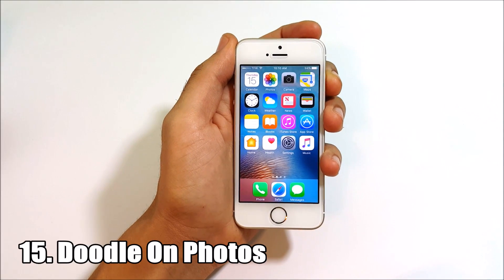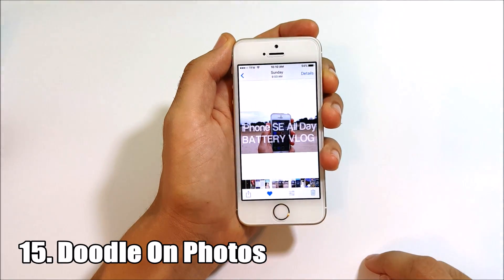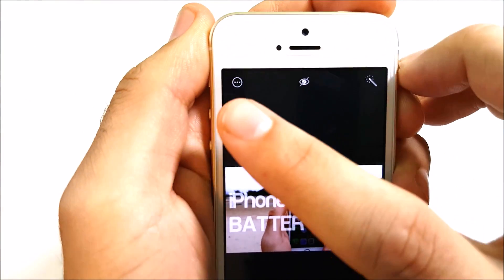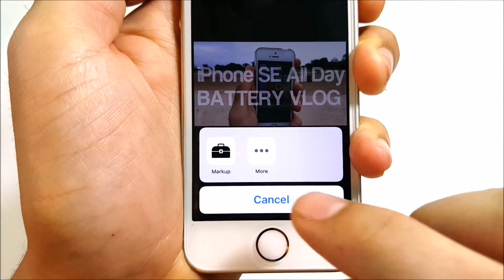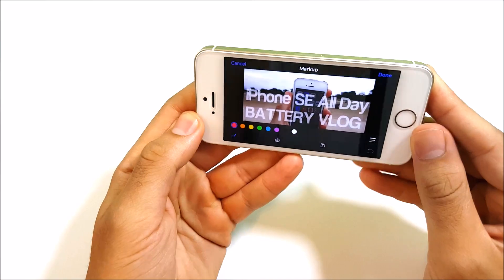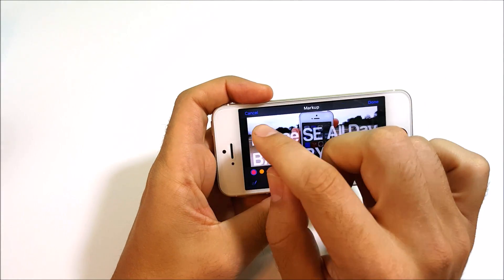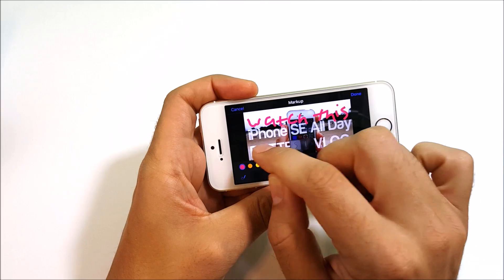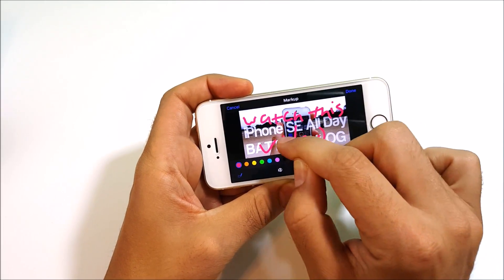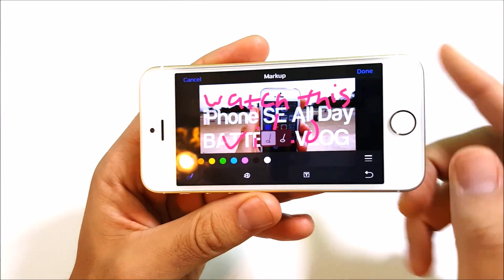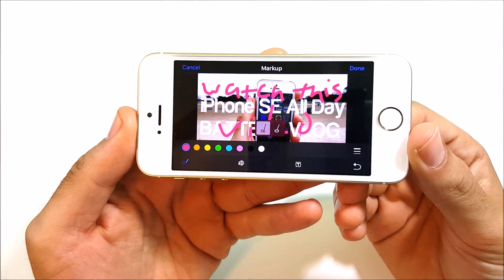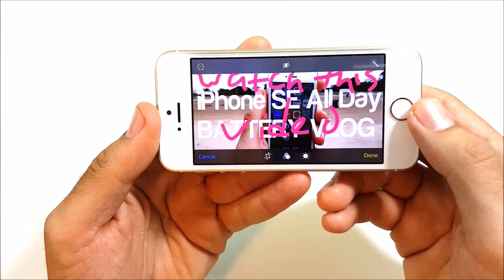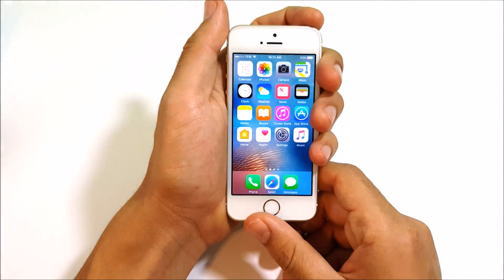Number fifteen is doodling on your photos. Go into the Photos app, tap the three-dot menu, and select Mark Up. You can then zoom in, pick colors, and draw or write directly on your photo. Tap to show the original versus the marked-up version, and send the doodled photo off to people.